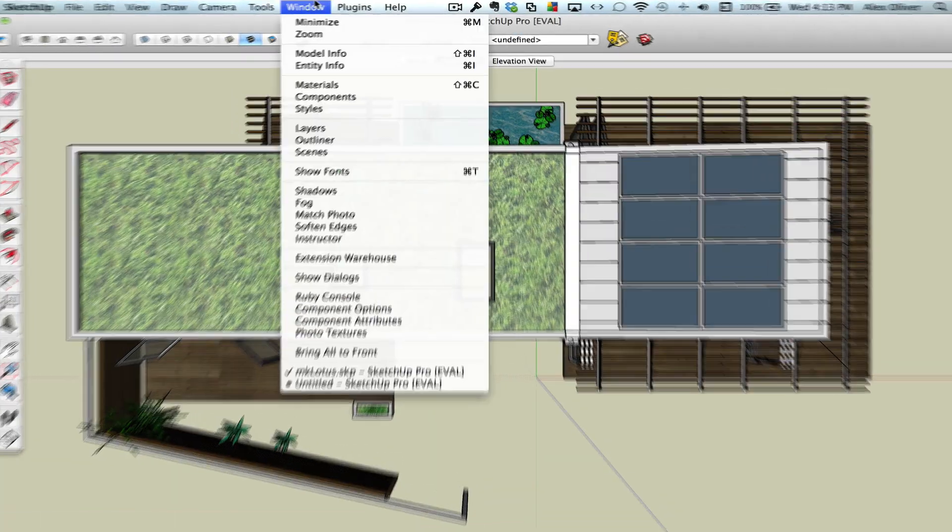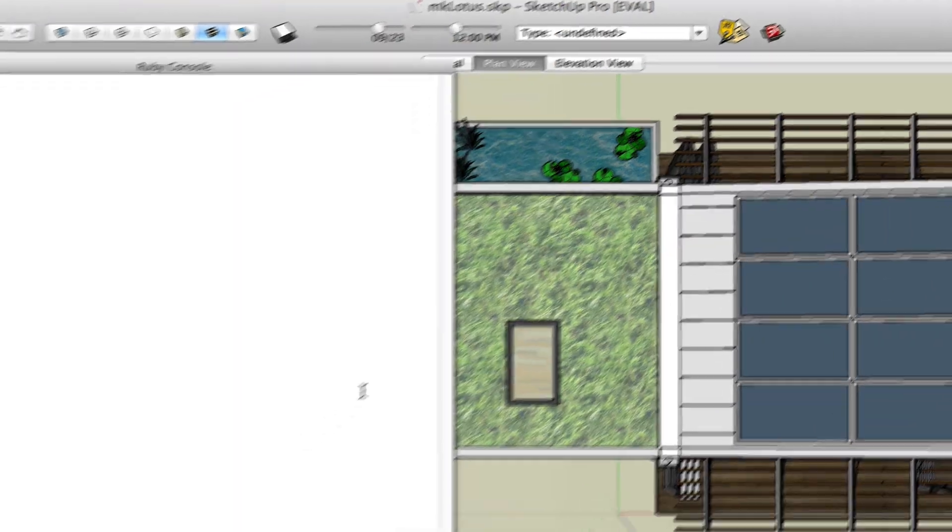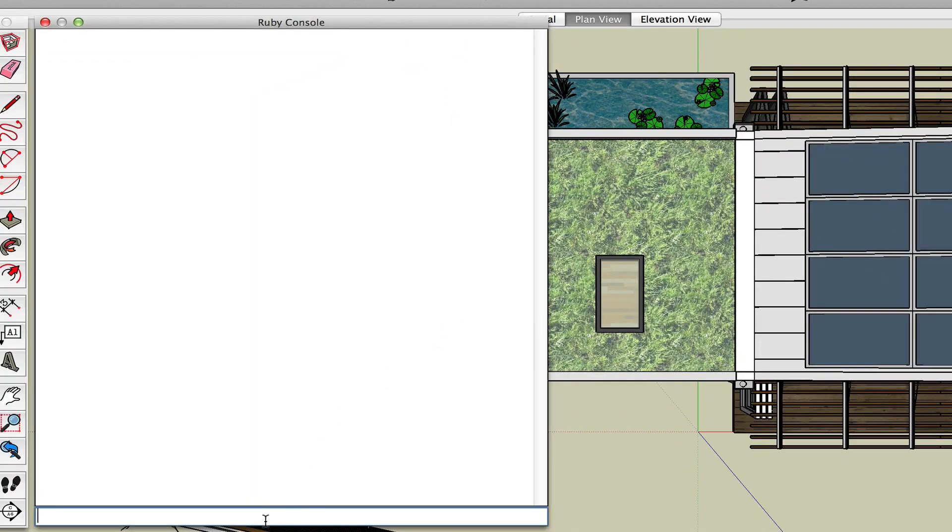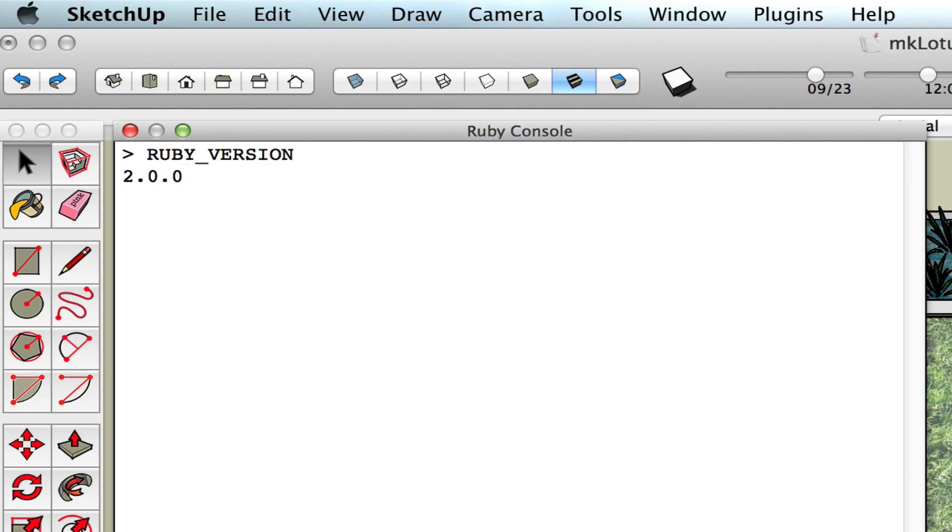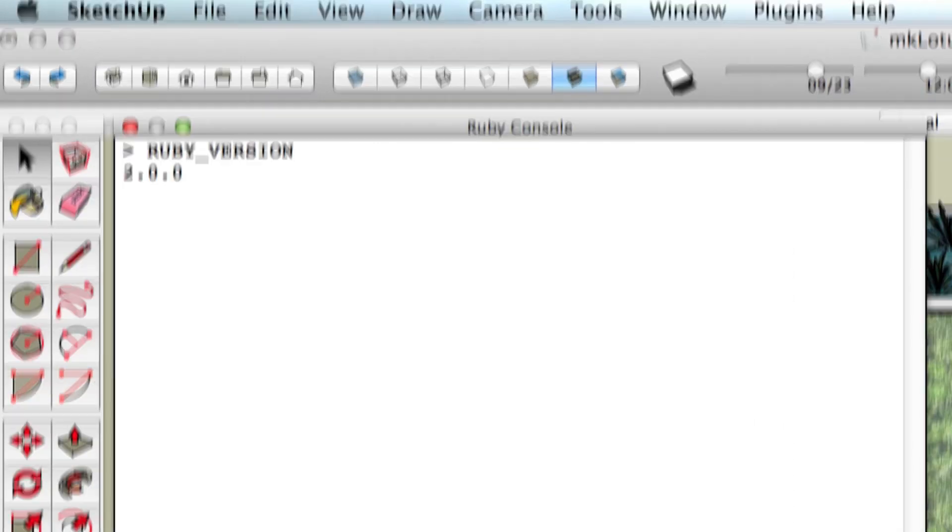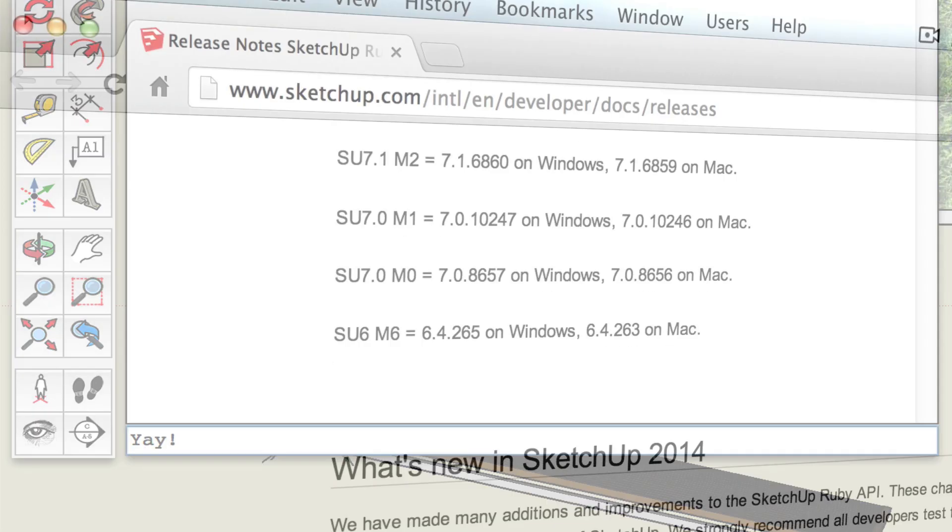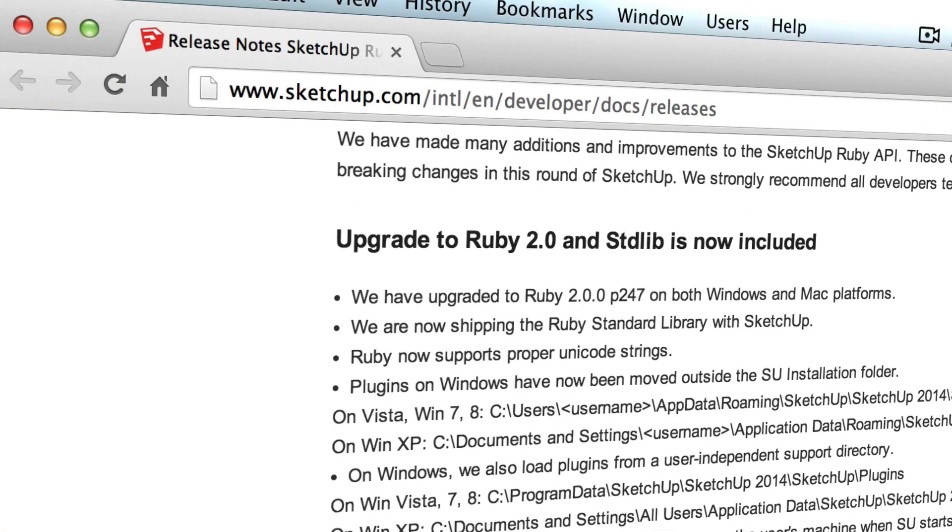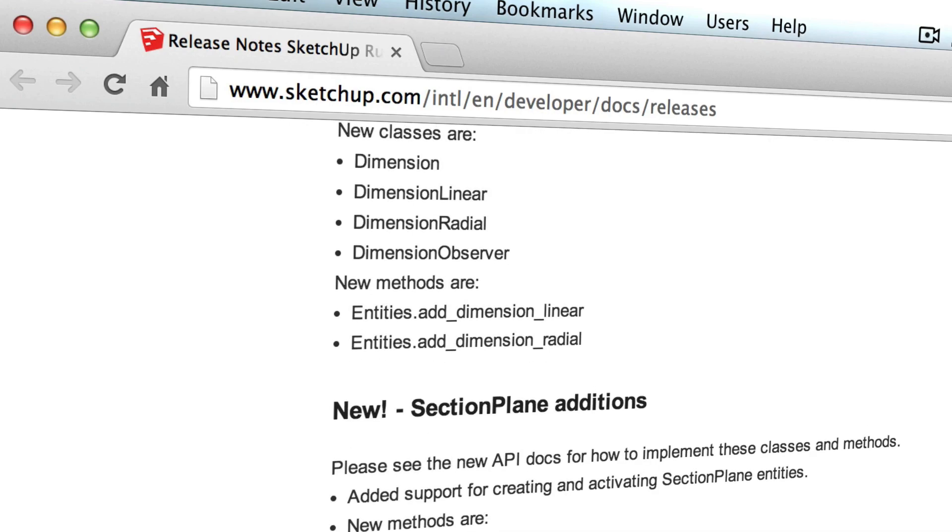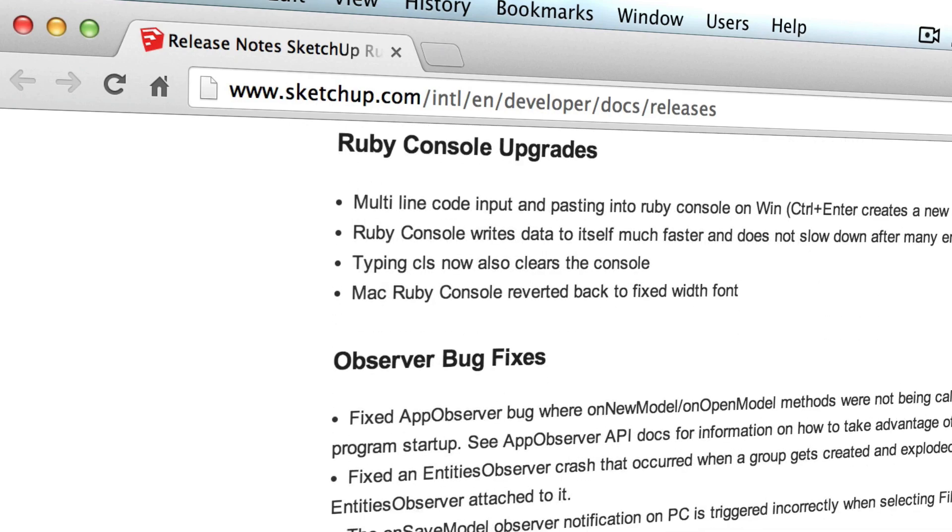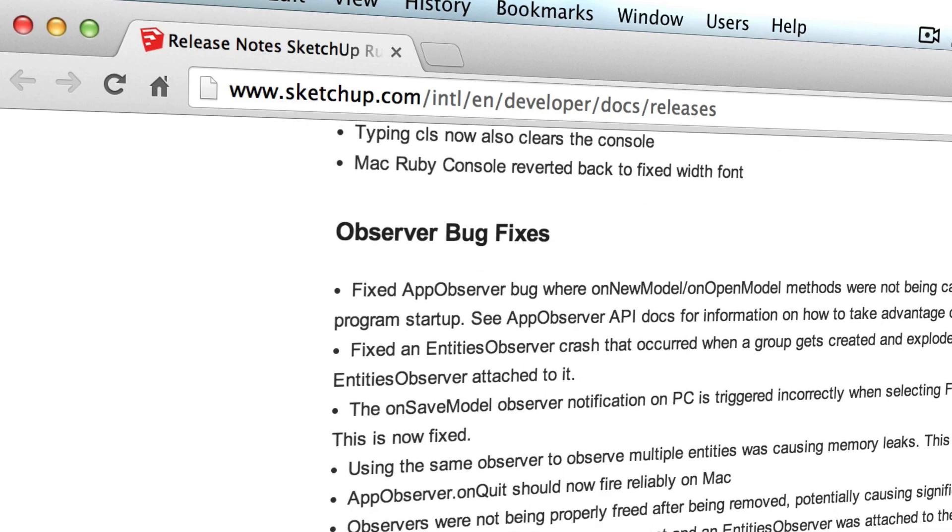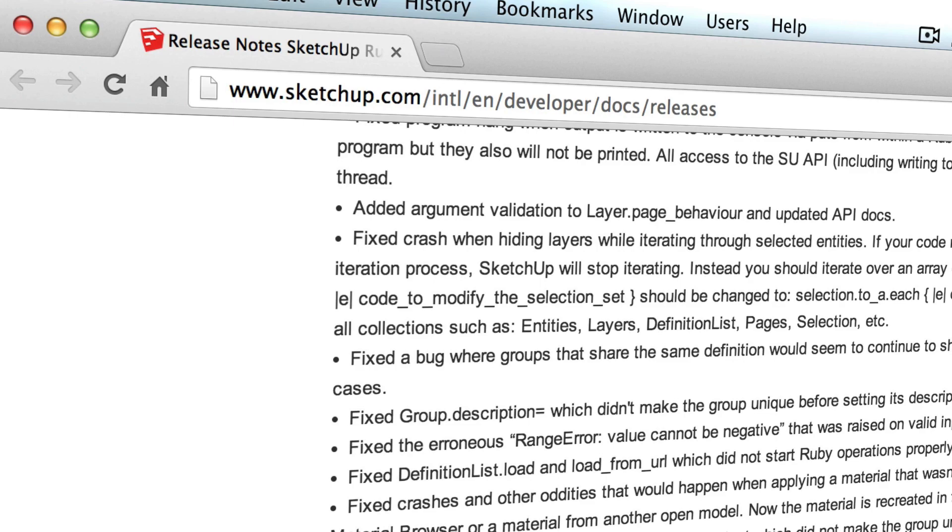So SketchUp has an API that allows developers to write programs that talk to SketchUp, and Ruby is the language that SketchUp speaks. With the launch of 2014, SketchUp has upgraded the version of Ruby that it uses, added access to Ruby's standard library, and added new classes, methods, Ruby console upgrades, and a long list of bug fixes.